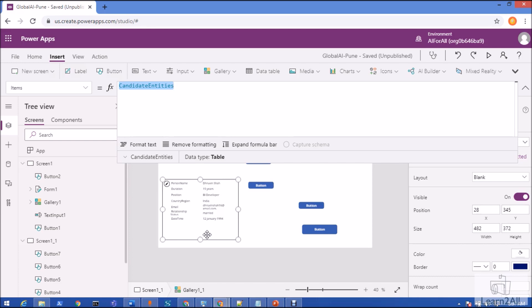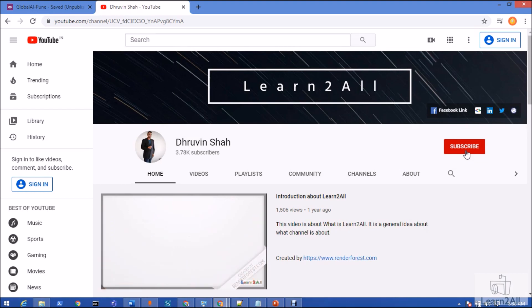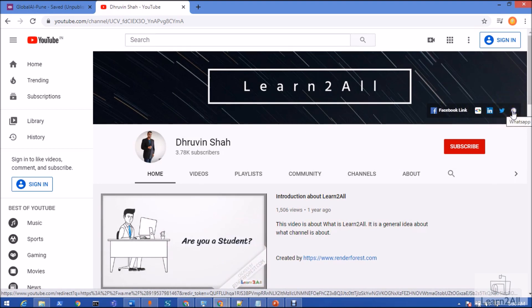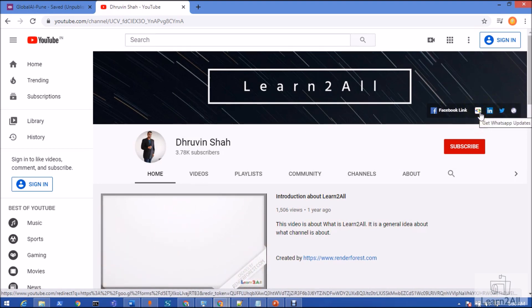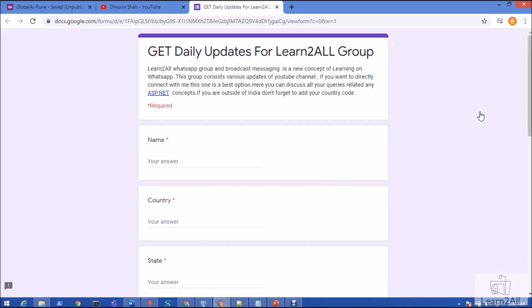I hope this is clear. These formulas are available on my GitHub account — you can download them and test with your own data. If you have any questions related to this concept, add your comments in the comment section. If you are new to my channel, hit subscribe and press the bell notification. Stay connected on Facebook, LinkedIn, Twitter, and WhatsApp. Have a great day, goodbye!